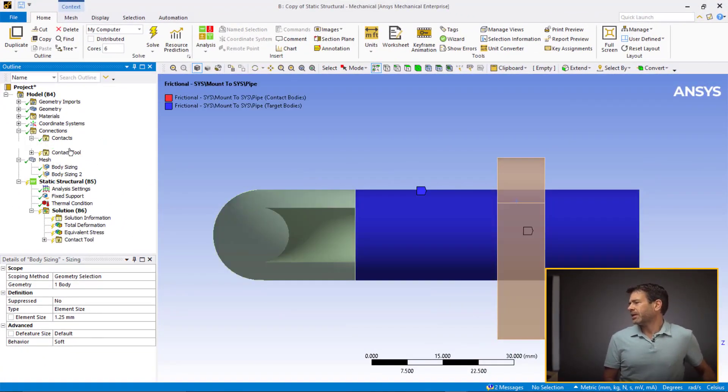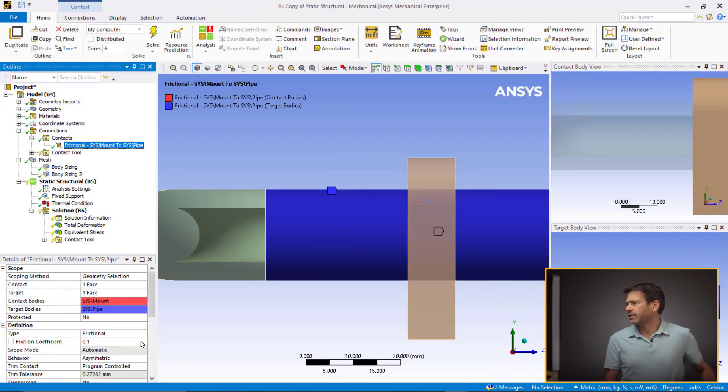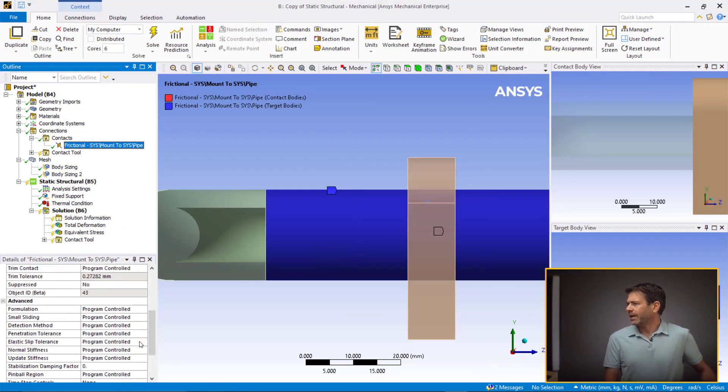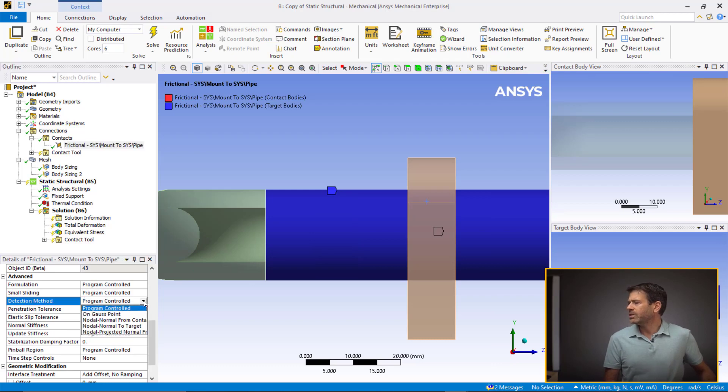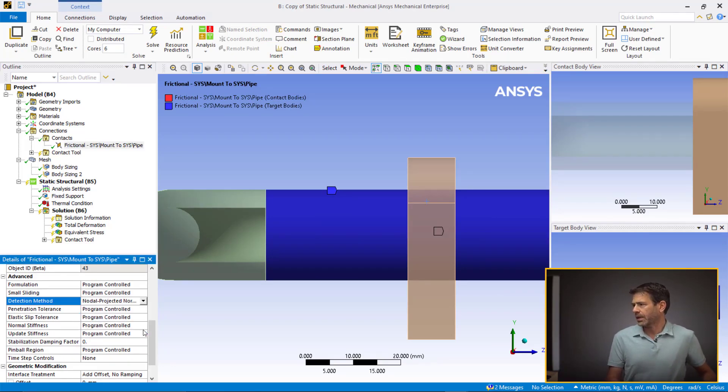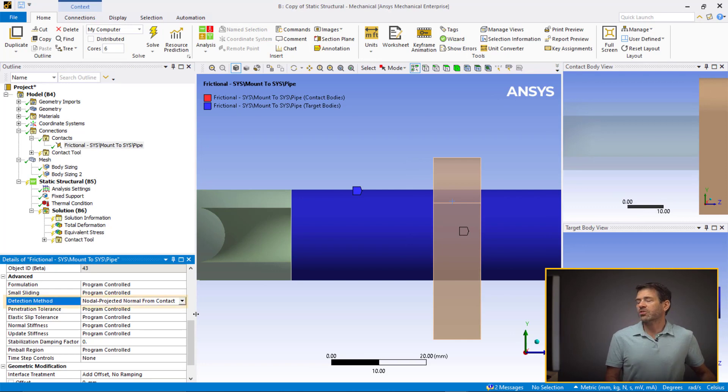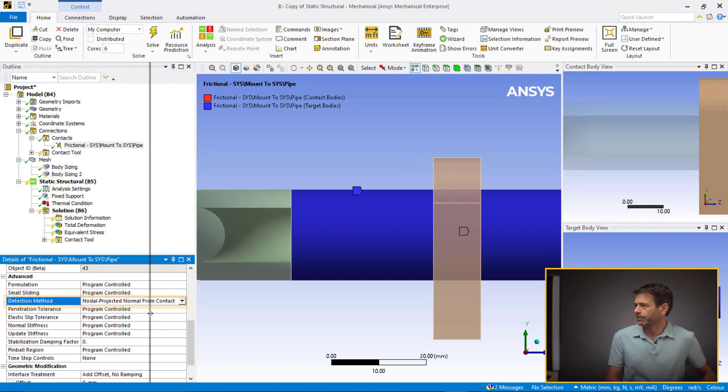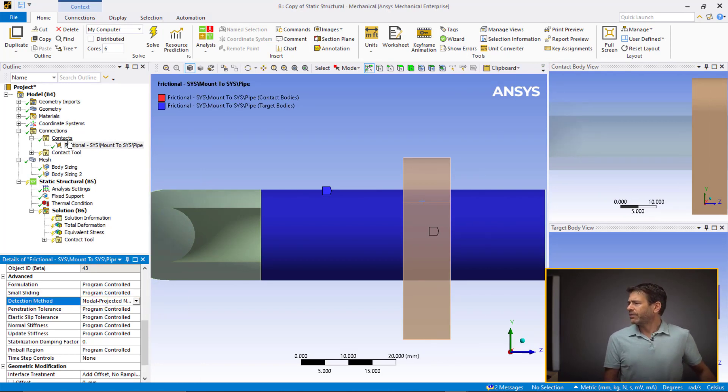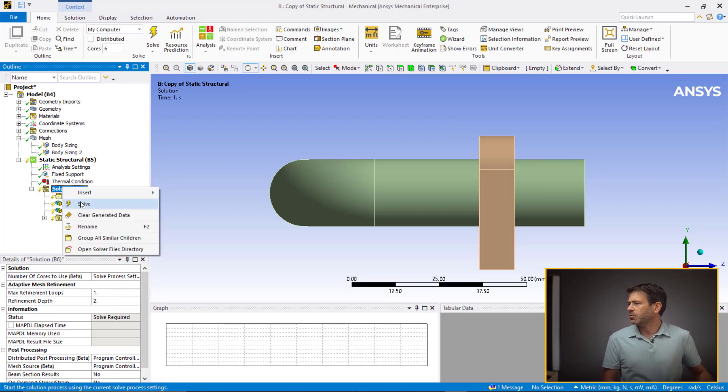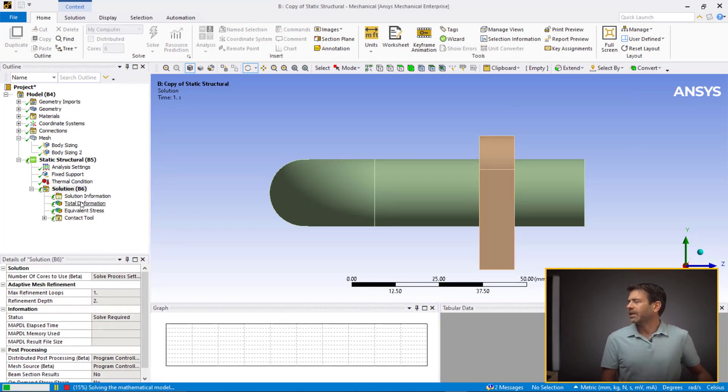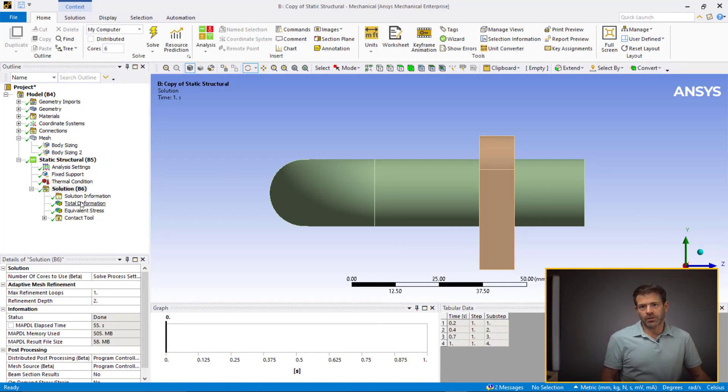Okay, now let's set the detection method for the contact. In the advanced section of the details of the contact, we set the detection method to nodal project normal from contact. This will help to ensure smooth contact pressure distribution. Having incorporated all the tips for obtaining smooth contact pressure, let's solve the model and evaluate the results.